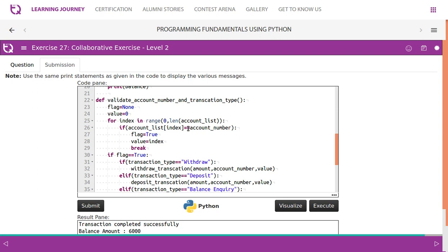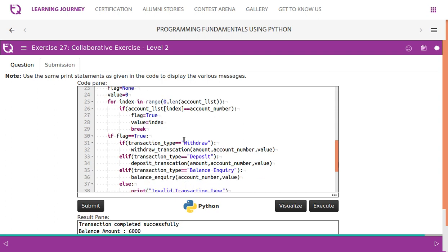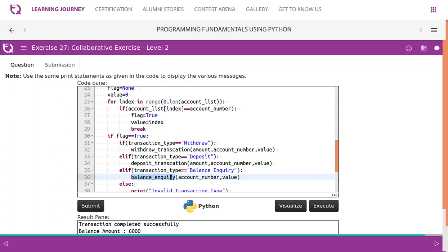So I am going to validate the account number which is being given one by one. If it is valid, then we will take which type of transaction we are going to perform. It is going to be withdraw. Then I have a separate function called withdraw transaction, then deposit transaction, then balance inquiry.